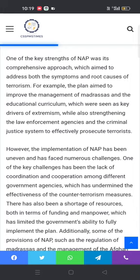However, the implementation of NAP has been uneven and has faced numerous challenges. One of the key challenges has been the lack of coordination and cooperation among different government agencies, which has undermined the effectiveness of counter-terrorism measures.